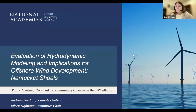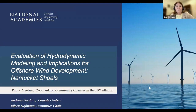Thank you everyone for taking the time this afternoon to participate in this webinar. This is a continuation of the fact-finding or gathering inputs by the National Academies Committee on Evaluation of Hydrodynamic Modeling and Implications for Offshore Wind Development for the Nantucket Shoals Area.